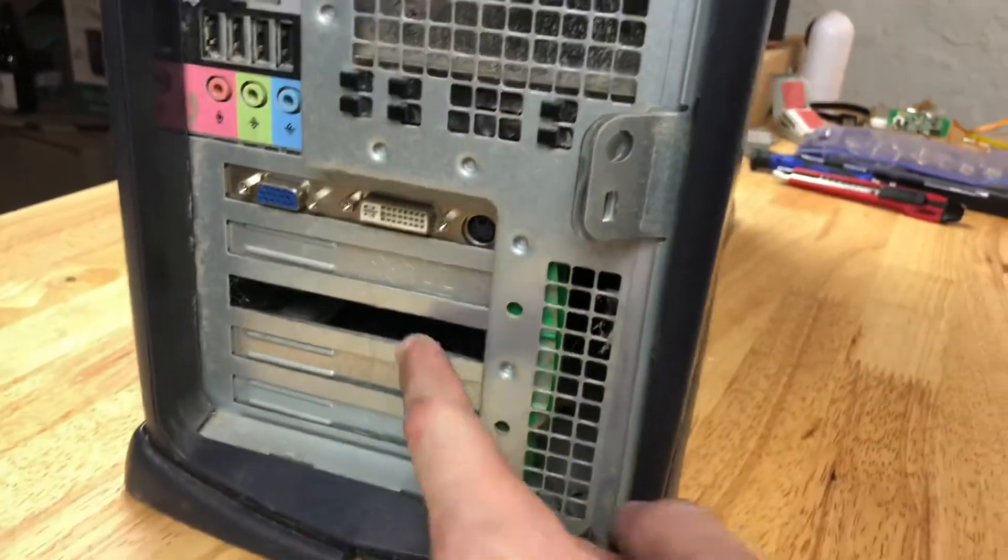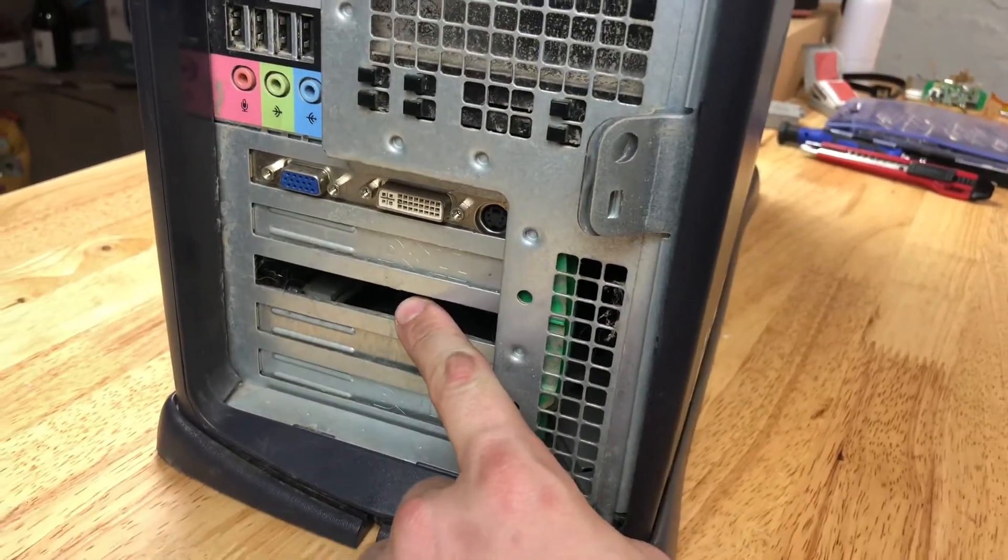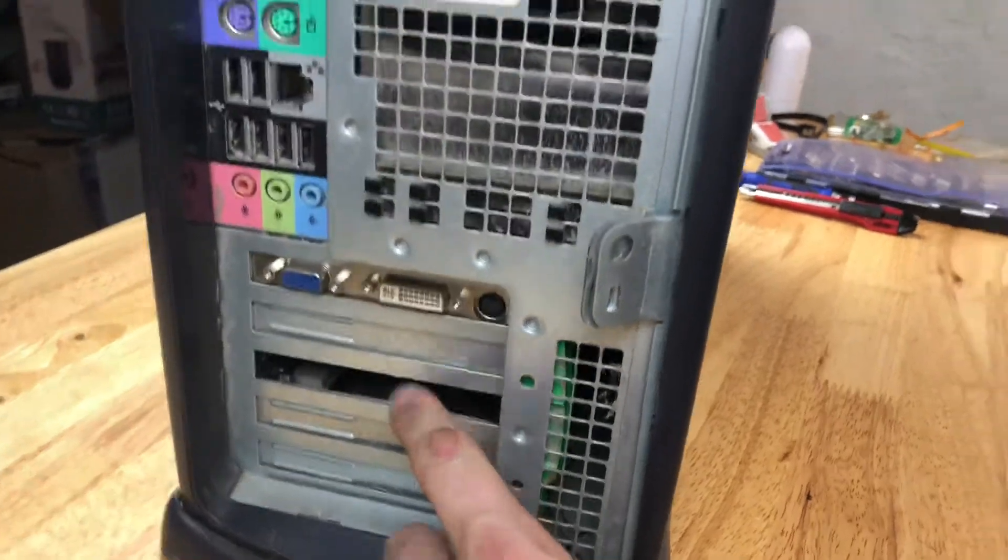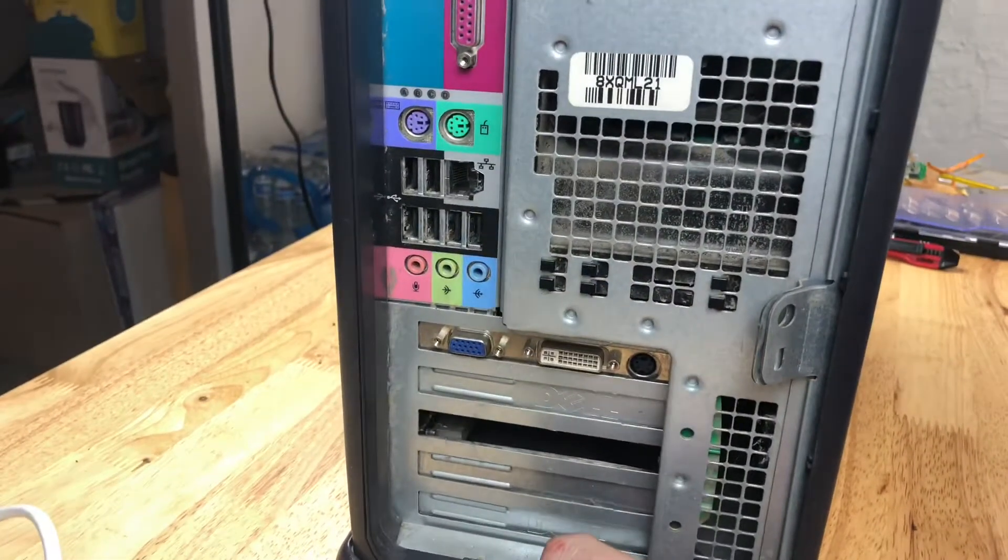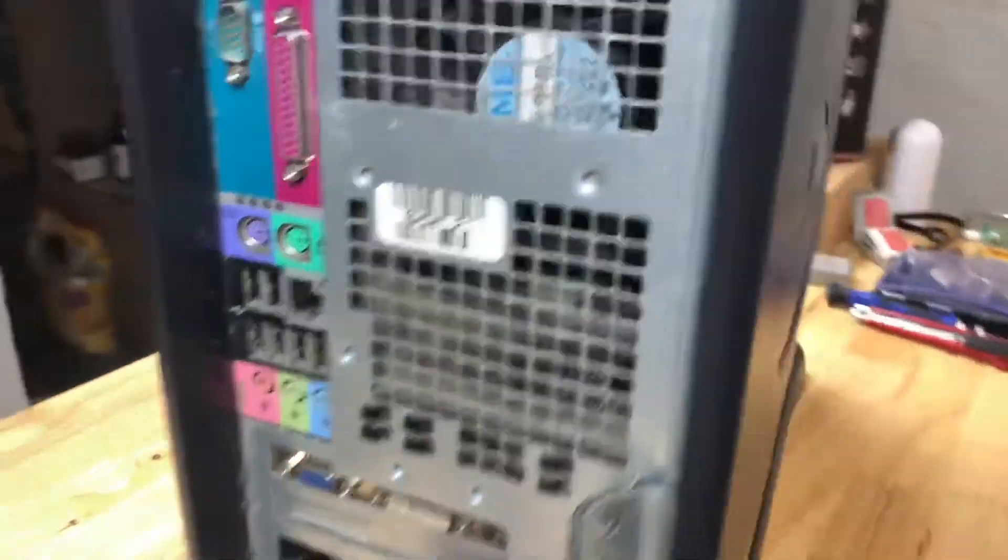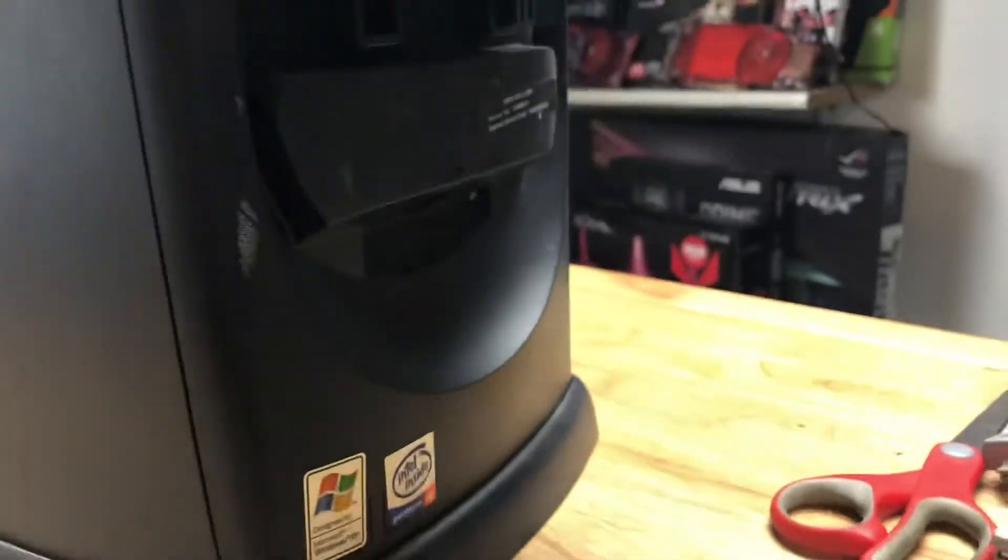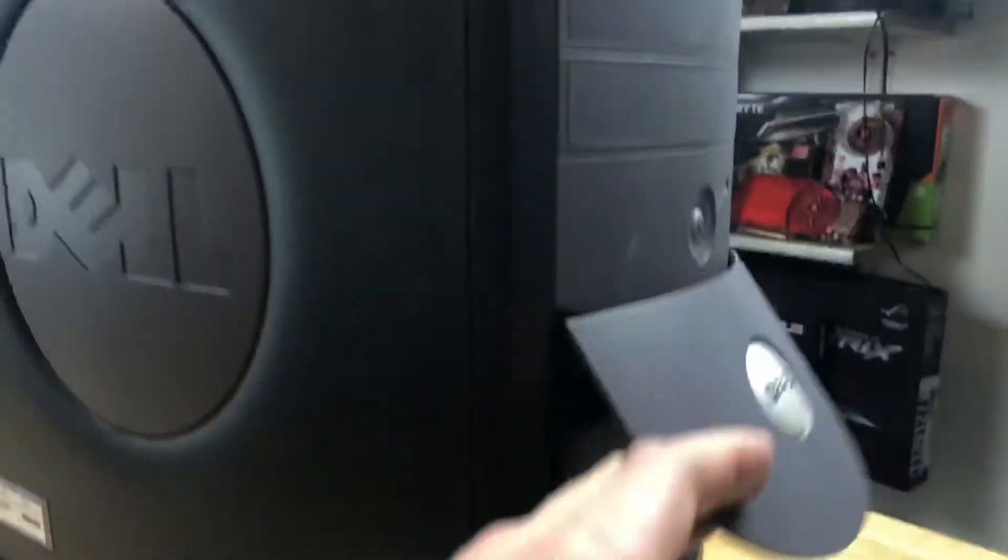This looks like somebody may have cannibalized a higher-end sound card or something like that at some point, but built in Ethernet, six USBs on the back, two in the front underneath this kind of nifty flip-out. There's also a front audio bus there.